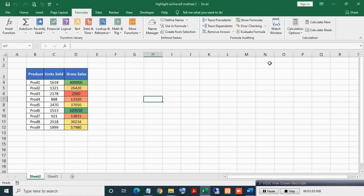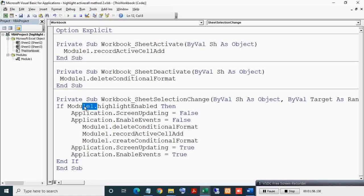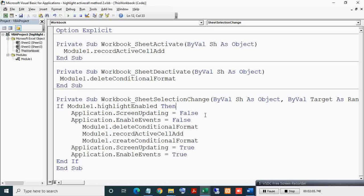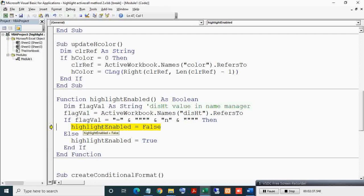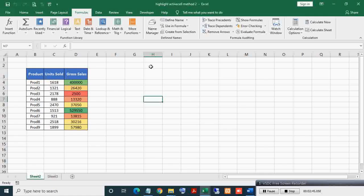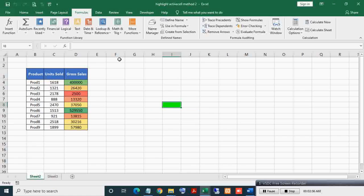Here you can see this function will return false after disabling highlight, hence all these code lines are not getting executed. Here you can see the HighlightEnabled function - this will return false, as you can see highlight is disabled. Now no highlighting is taking place. Now enabling highlight by pressing Ctrl+Shift+D. As you can see, highlighting of the active cell is occurring again.